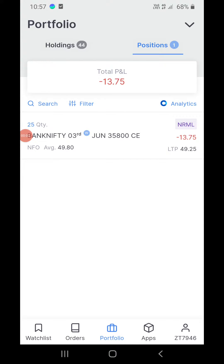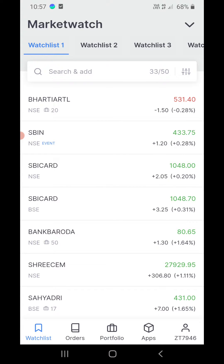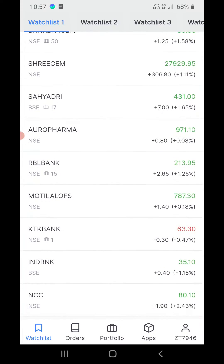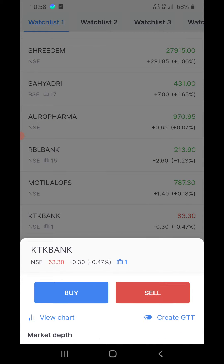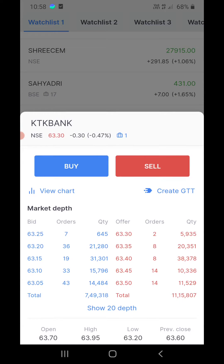Hello everyone, in this video I will show you how to exit a cover order in Zerodha. This is the Zerodha Kite app. I'm going to my watchlist and I will take a cover order in one of these stocks. This is Karnataka Bank — right now I have only one share, so I'm going to take a cover order.